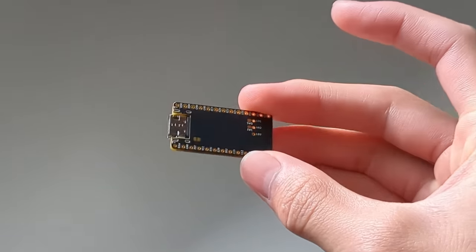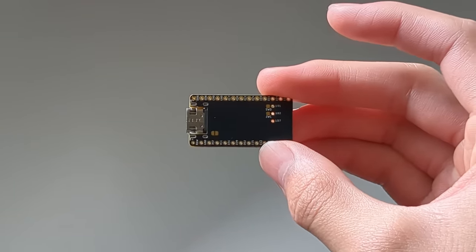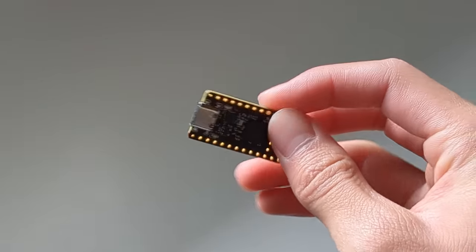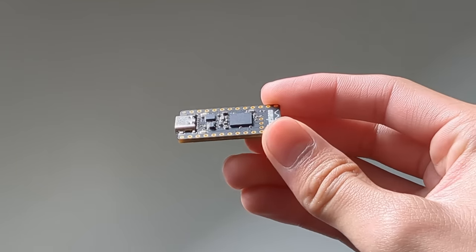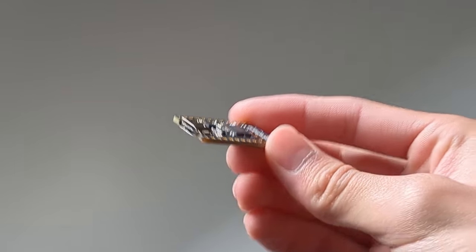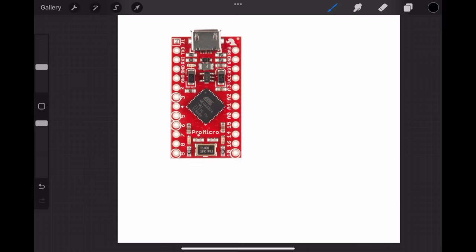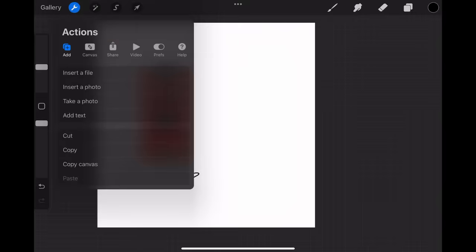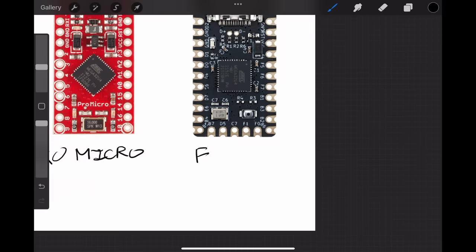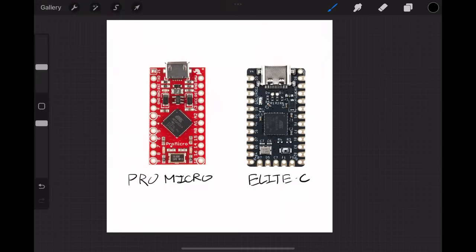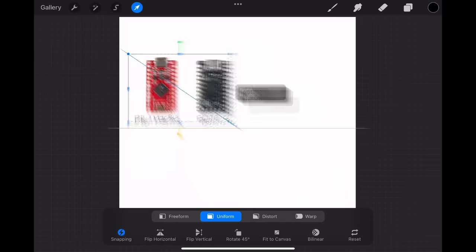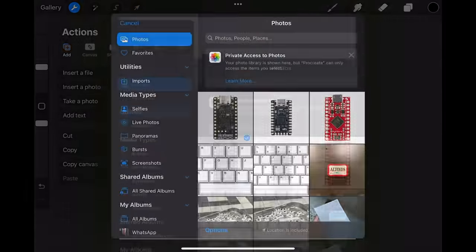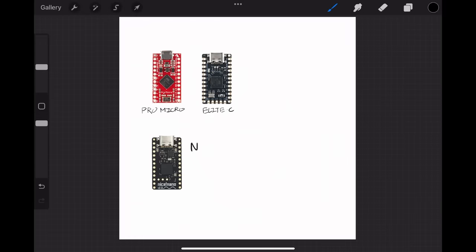For this project, I decided to use a Nice Nano as the microcontroller. For most of my other smaller keyboard projects, I've either used Arduino Pro Micros or Elite-C controllers because they are very cost-effective and easy to program. For this project, however, I decided on using a Nice Nano because it supports Bluetooth connections unlike the former two.